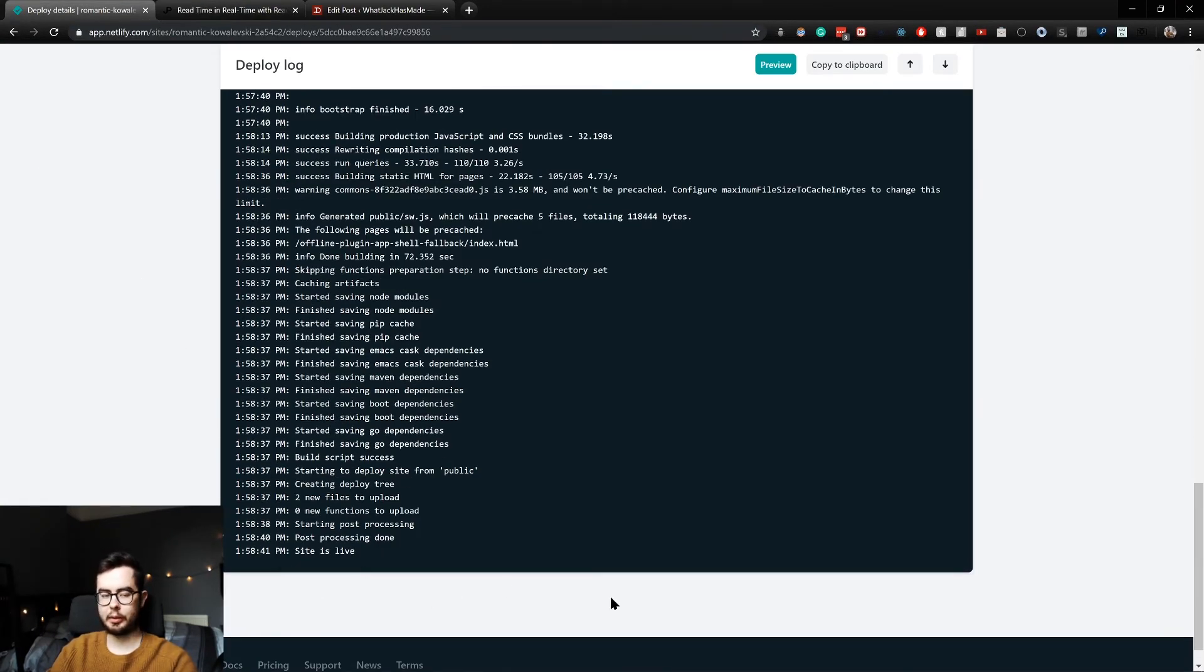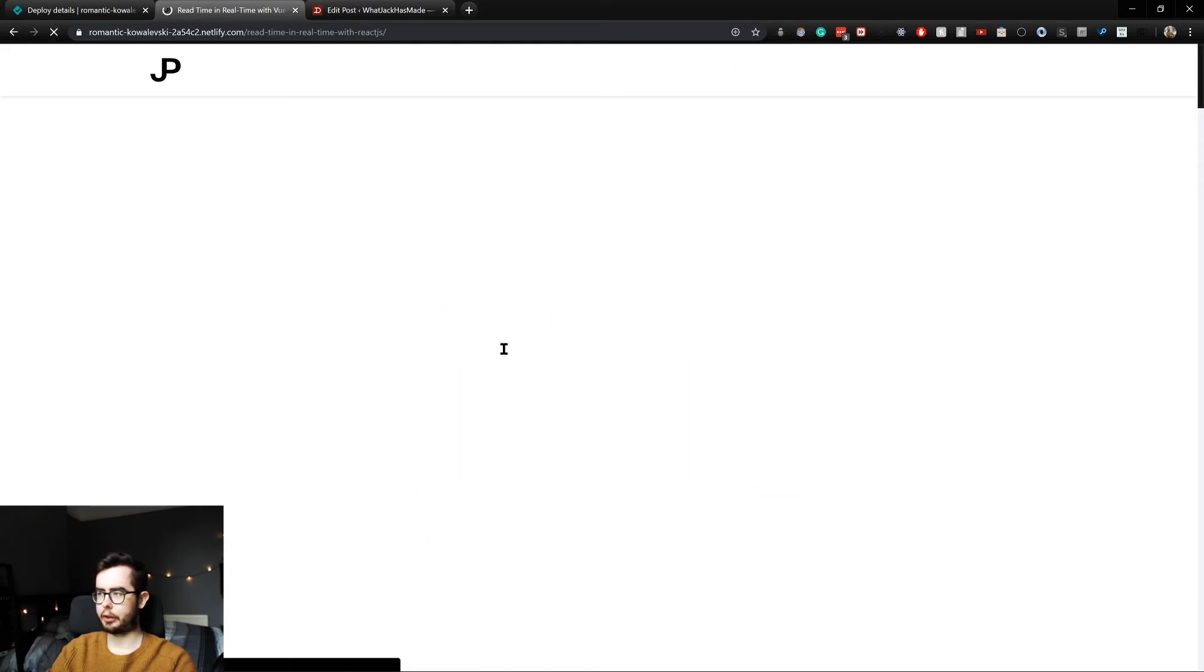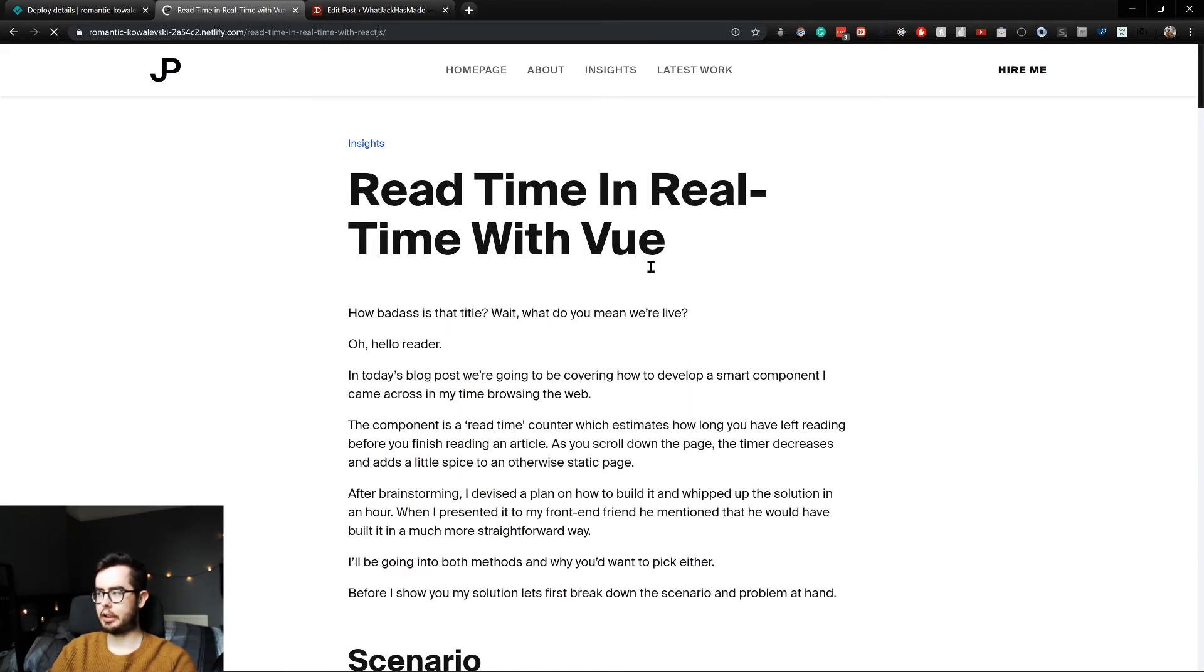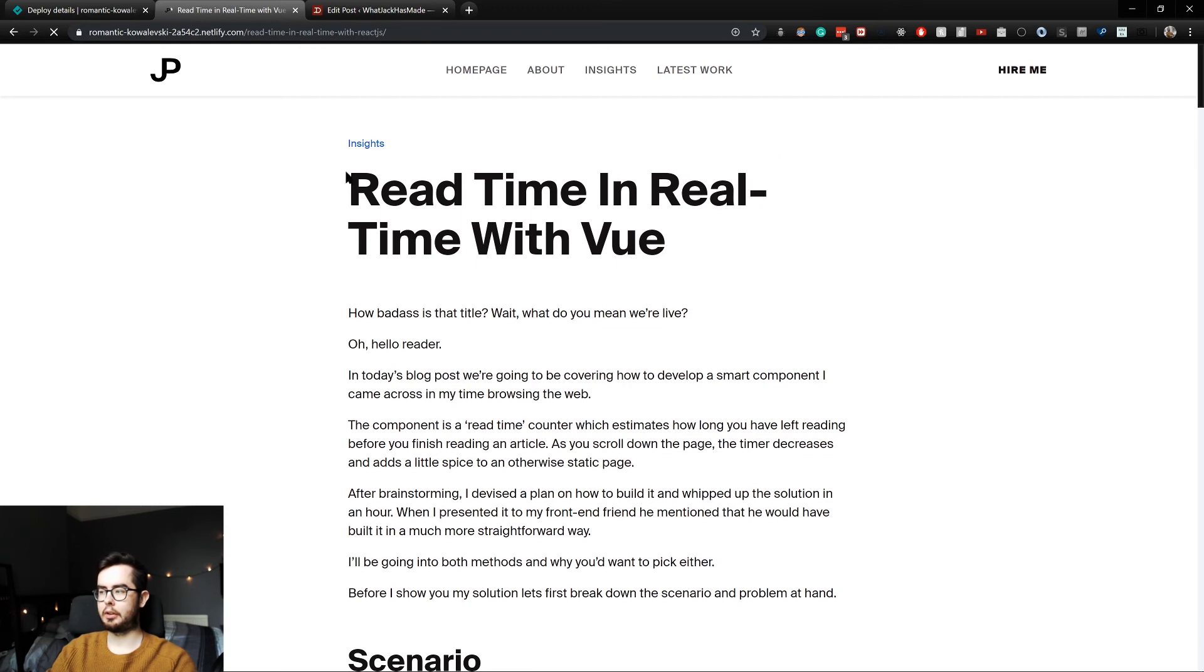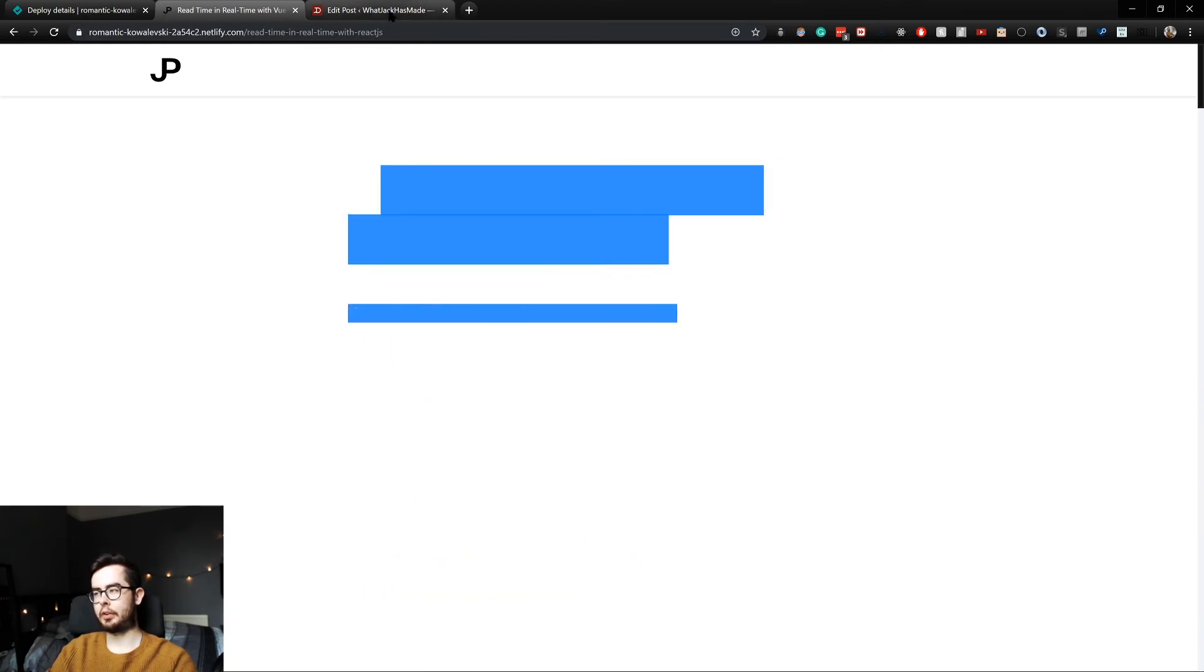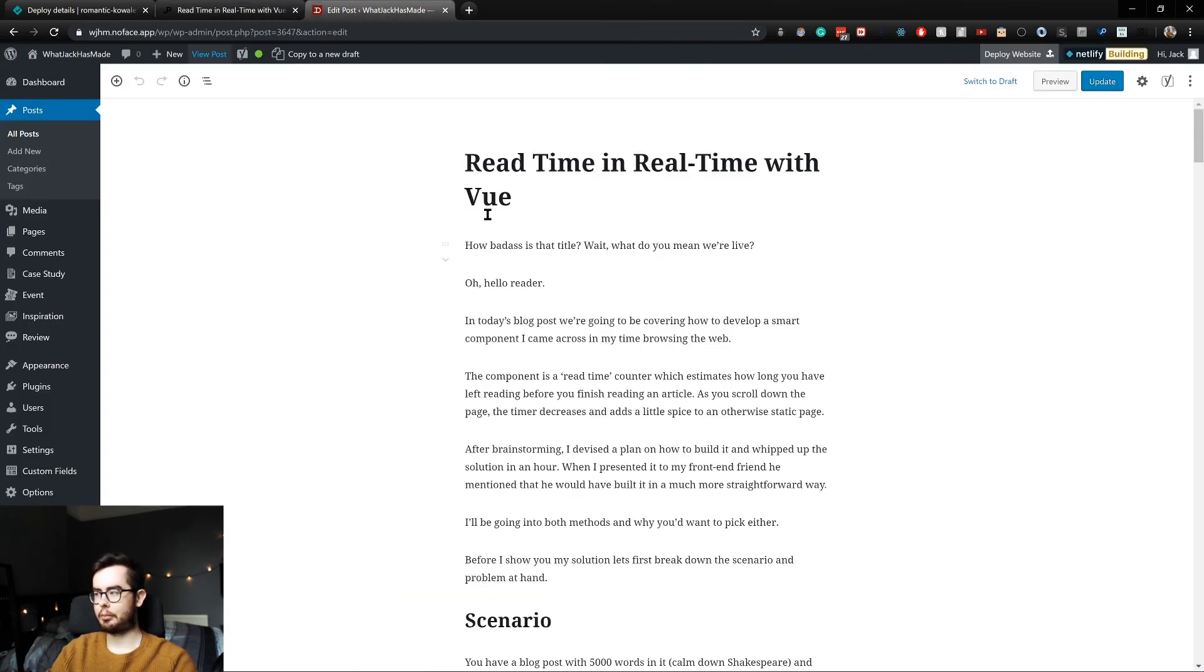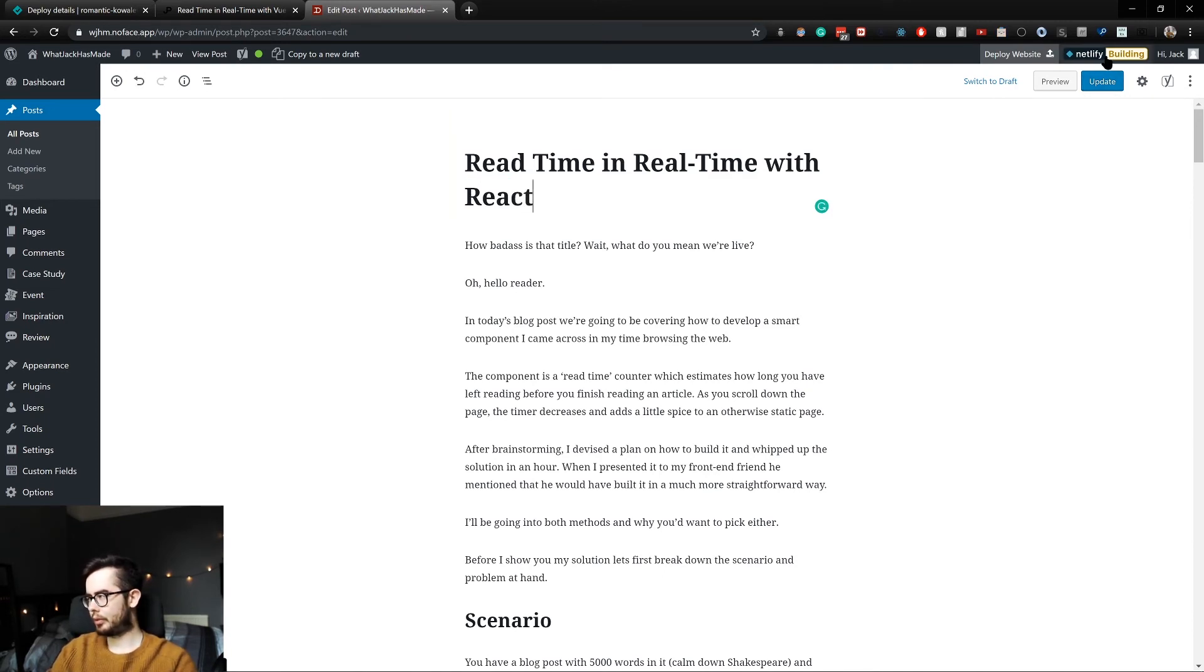Okay, so our site is now live. This was the previous build, so if I do a shift refresh to clear the cache, you can see Read Time in Real Time with View, which is exactly what we just input into our blog post. So I'll change that back to React.